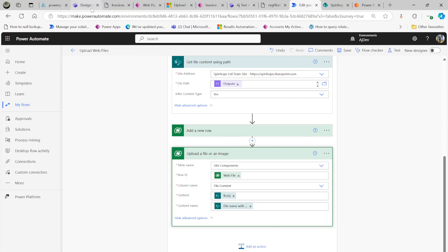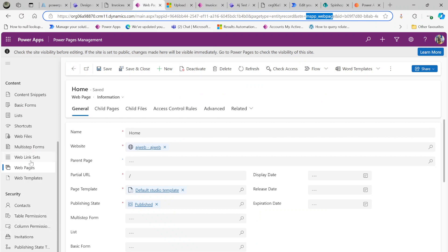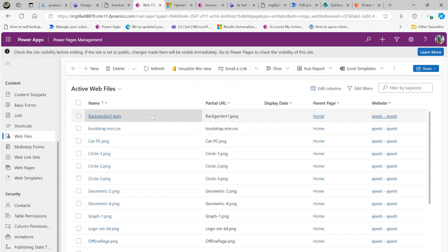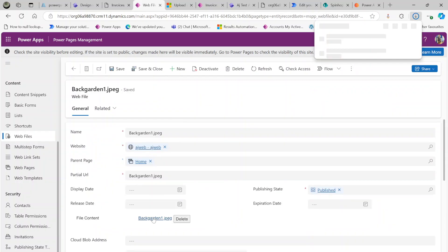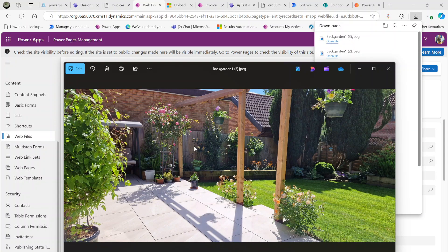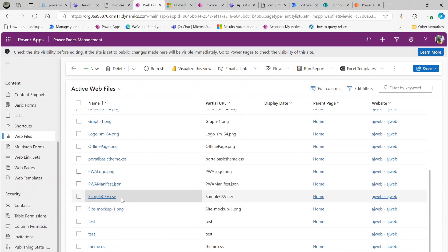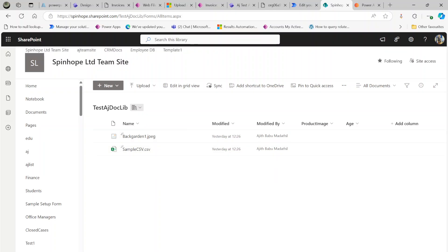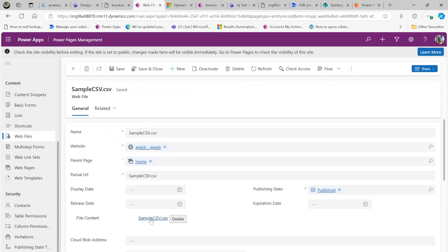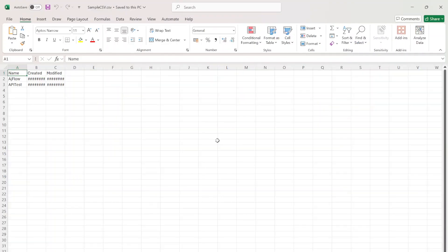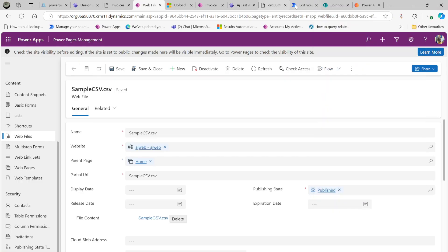After running the corrected flow, I went back to web files and found two files: 'back garden one dot jpeg' and 'sample csv dot csv'. Clicking on the file content of the JPEG shows the picture I uploaded. The CSV file content is also there — going back to the files, downloading and opening the CSV shows the correct content.